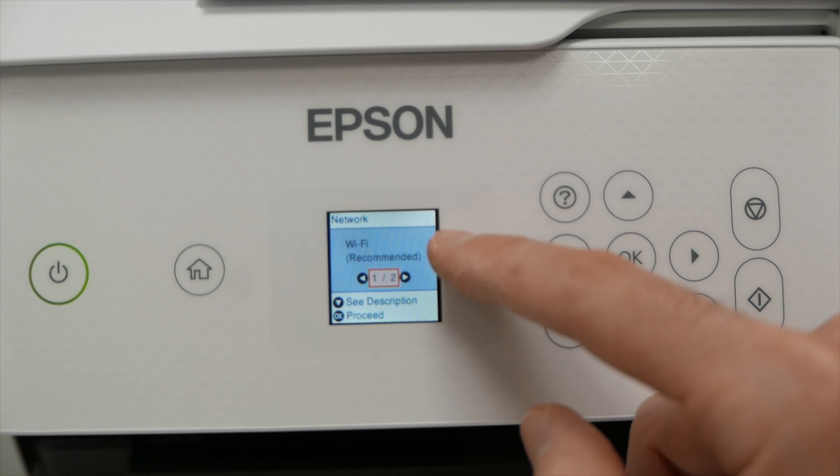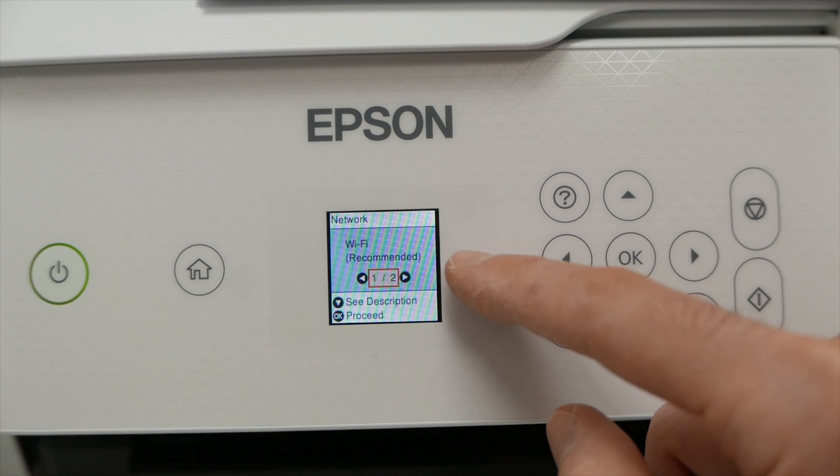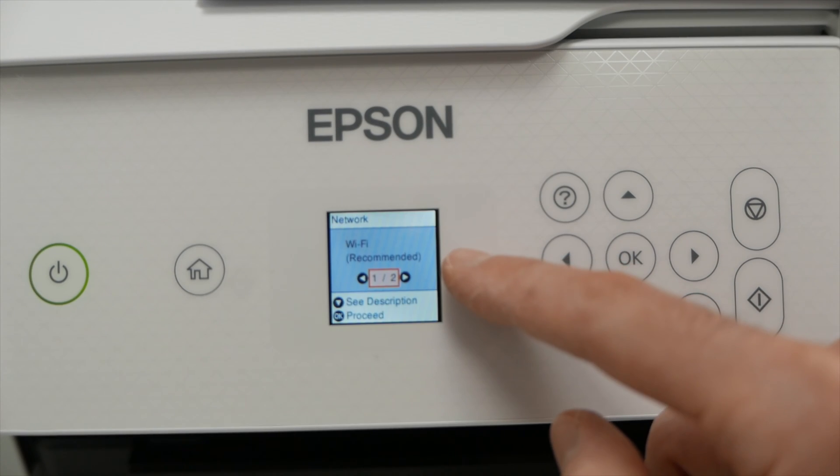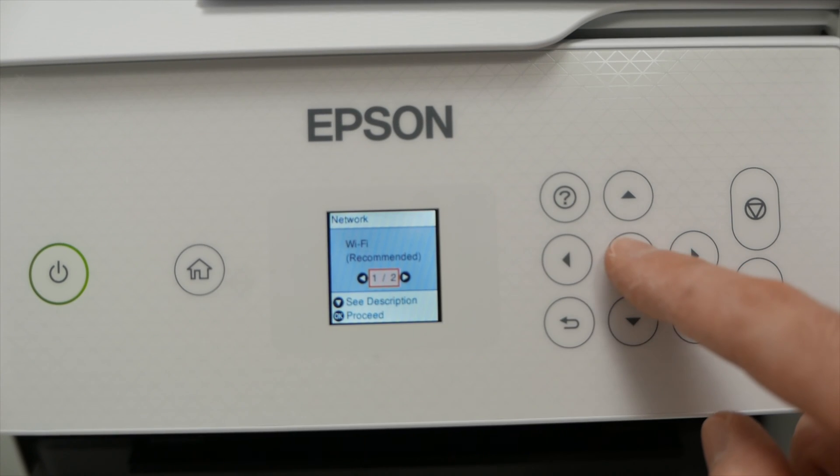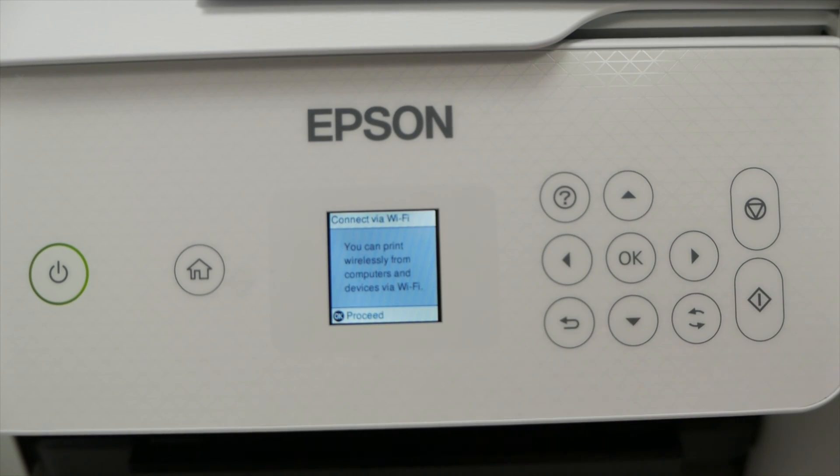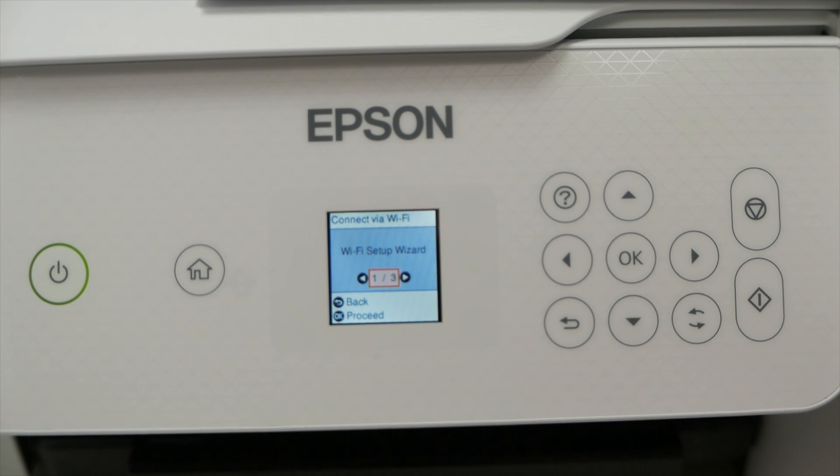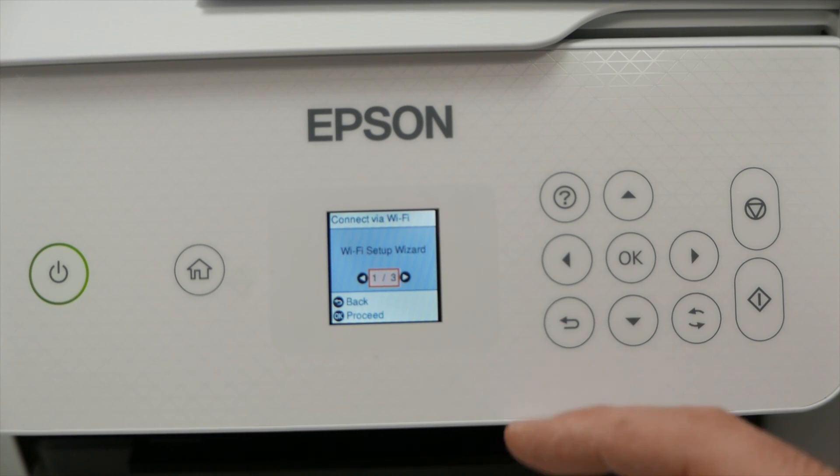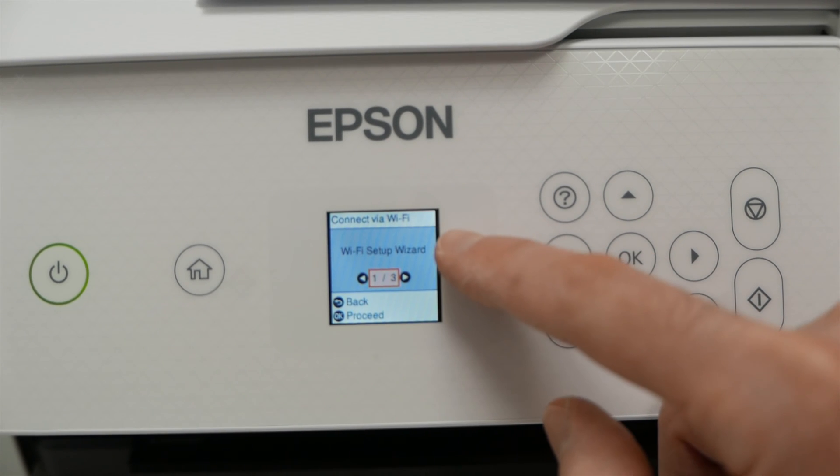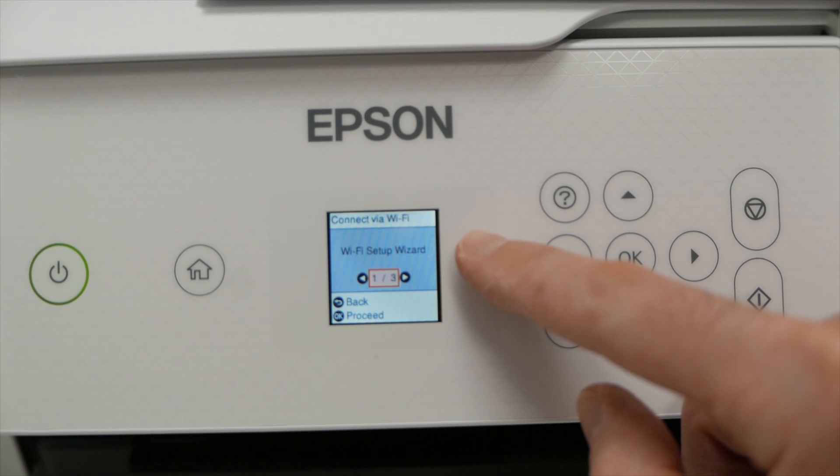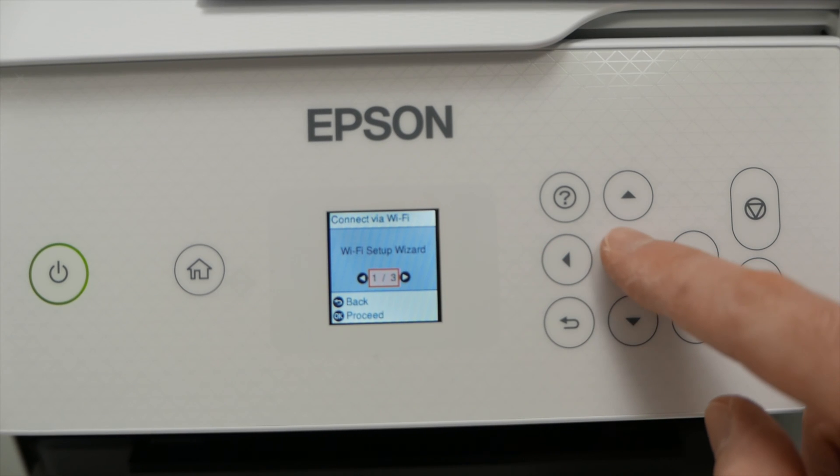Then you should see Wi-Fi recommended. Press OK again. Press another time OK. And you should see Wi-Fi setup wizard. Perfect. Press OK.